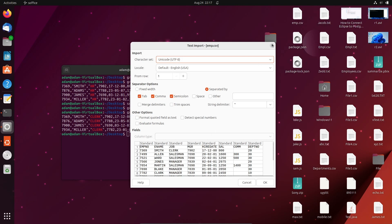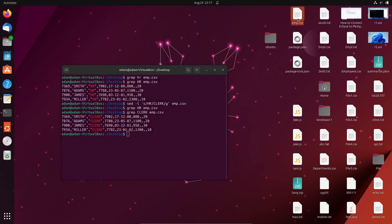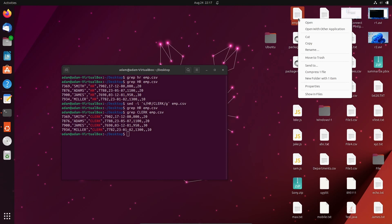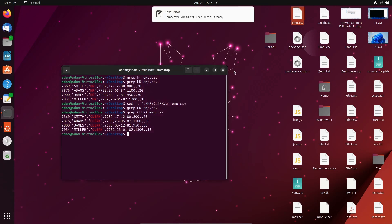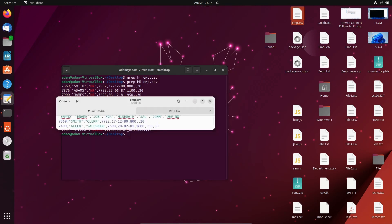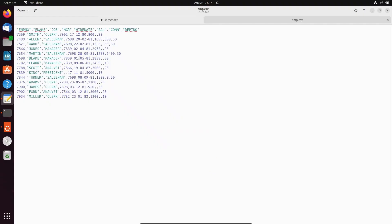Now if I open the file in a text editor, you can see the emp.csv records — only 'clerk' is displaying there, confirming the replacement was successful.